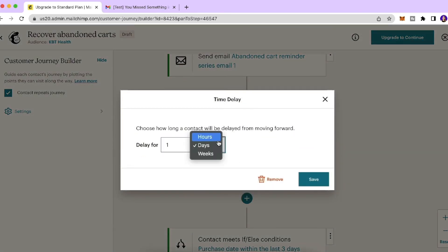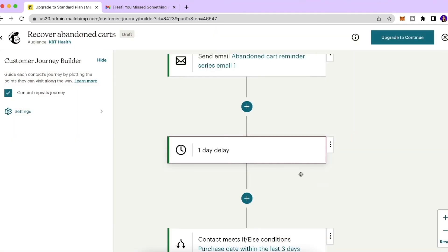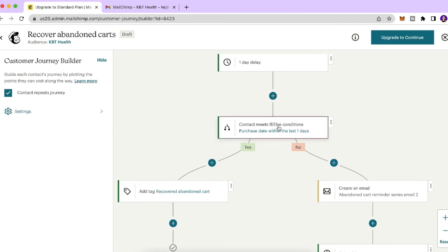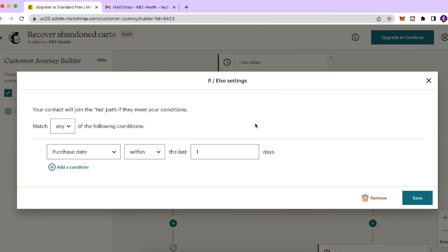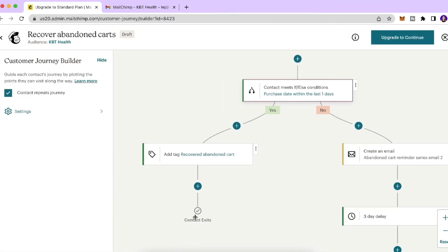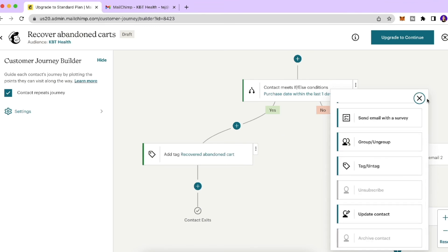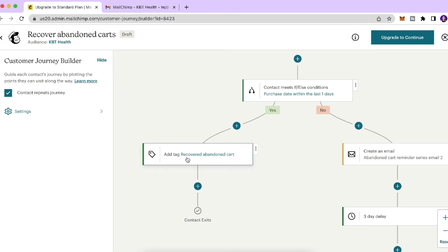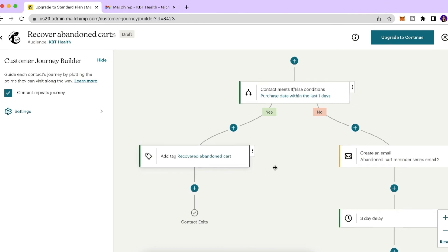Next, select an 'If/Else' condition. The contact joins the Yes path if their purchase date falls within the last one day — meaning if they made a purchase after receiving the abandoned cart email. The Yes path adds a tag 'Recovered Abandoned Cart' and the contact exits. This is a template to give you an overview — you can customize the journey points for your own requirements.